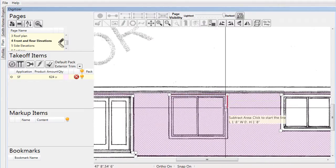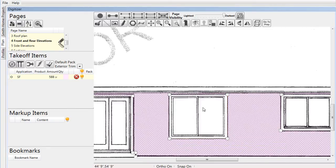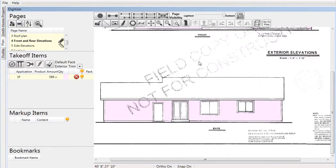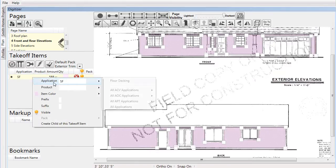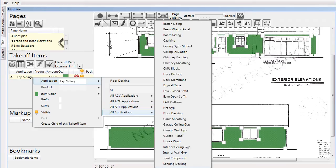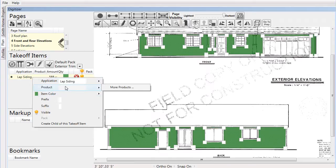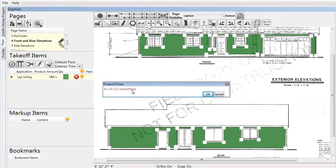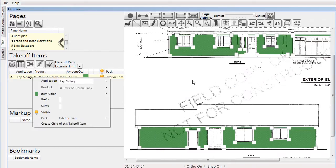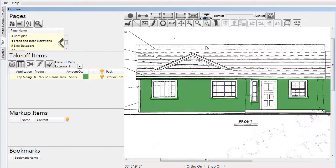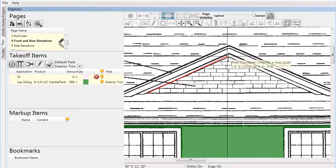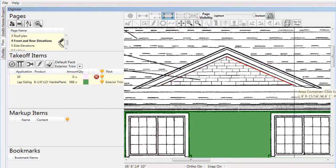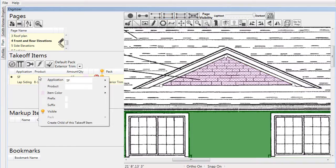Once we've captured all of the appropriate square footage for lap siding on this page, it's time to assign an application and product. We right-click on the item in the takeoff items list, look through the list of applications, select lap siding, then go to the product list and find eight-and-a-quarter-inch Hardy Plank. Next we go to the shingle siding in the gable portion of the front elevation, trace the area, collect the required square footage, assign it to an application, and pick a product.